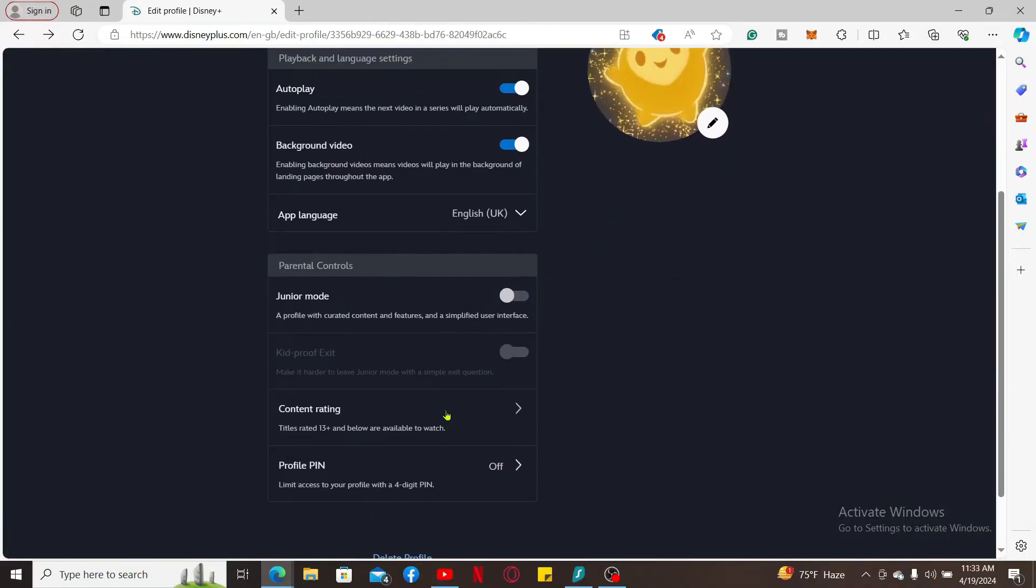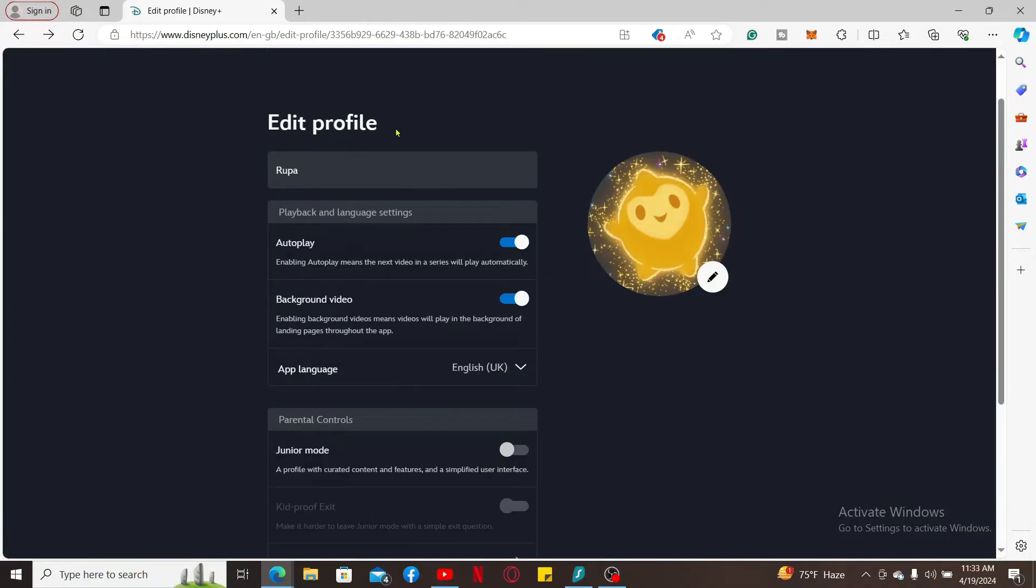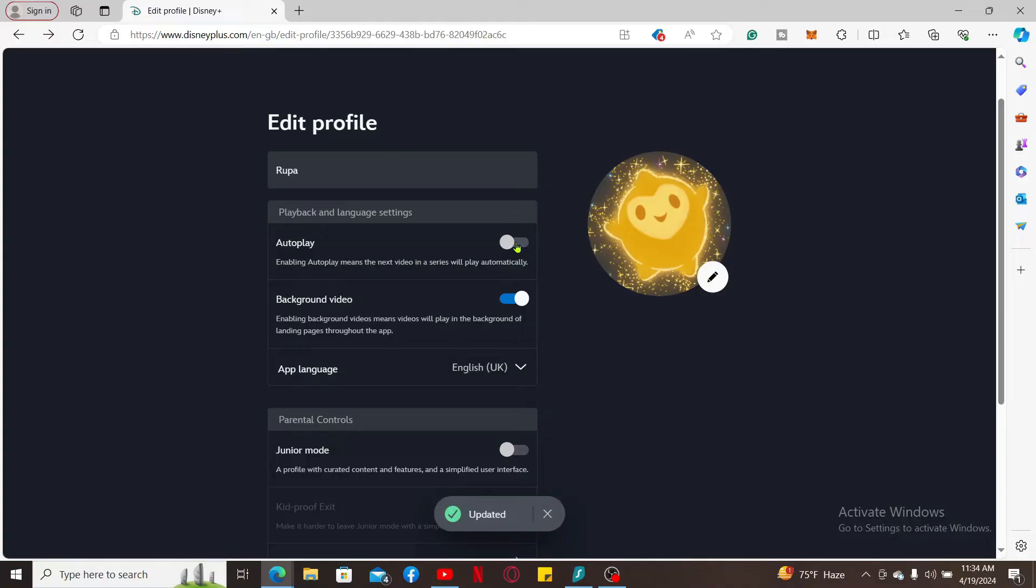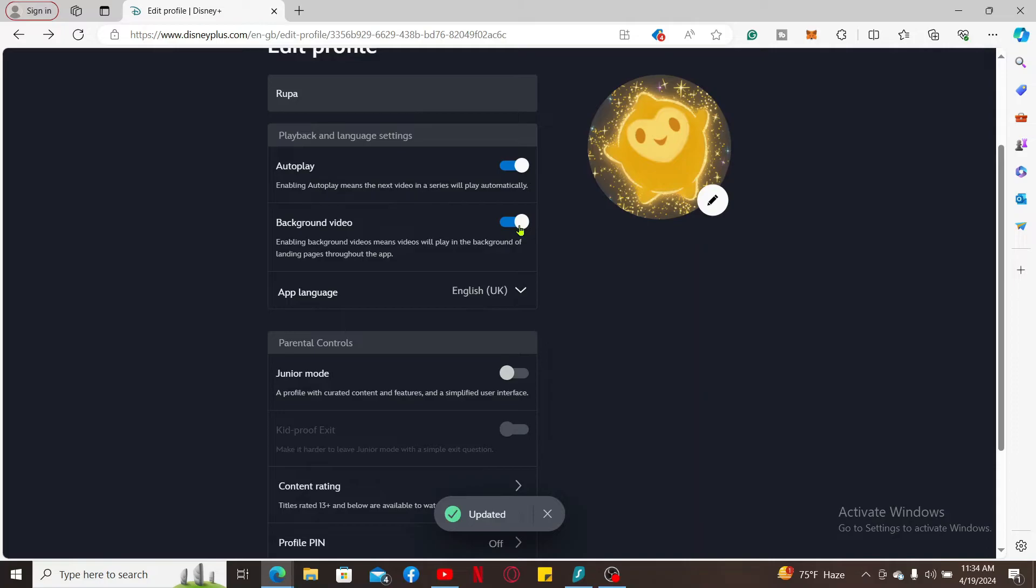While you edit your profile, you can enable or disable autoplay feature by toggling the button right next to autoplay. If you want to enable background video, toggle on the next button. Select your desired language by clicking on the app language dropdown and selecting the language from the list.